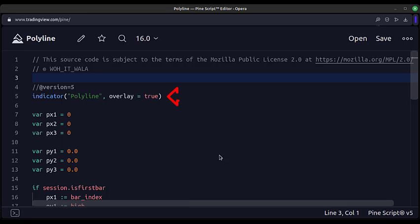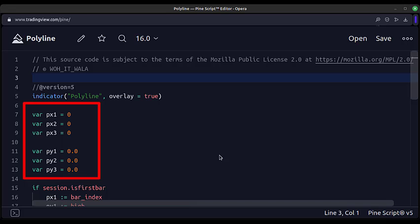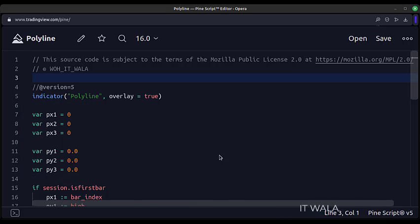This is an indicator function with the name 'polyline'. First, we create some variables to store the x and y coordinates of the three points from which we will draw the polylines.